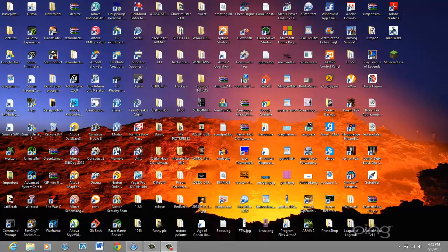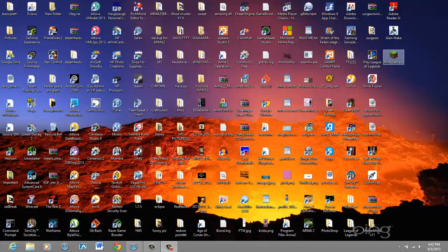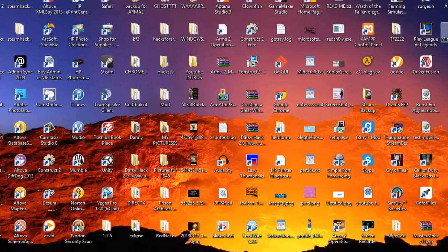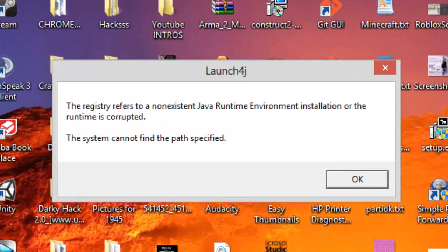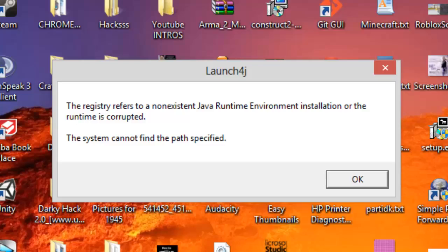Hey what's up YouTube, it's me all of the bosses. I found there's a glitch on Minecraft. I haven't played for a long time, so when I open this up, it says the registry refers to a non-existent Java Runtime Environment installation or the runtime is corrupted. The system cannot find the path specified - launch4j.